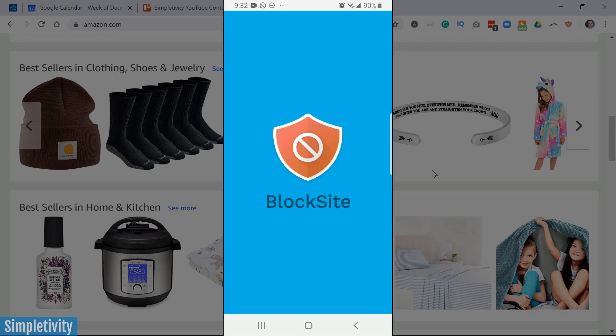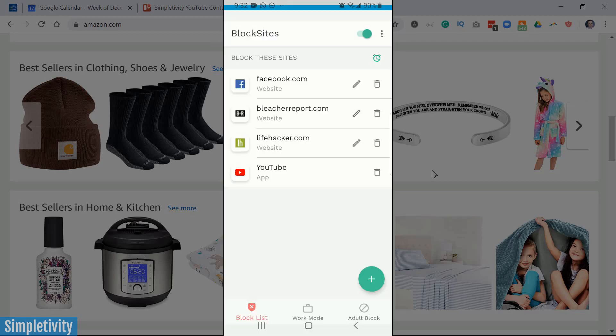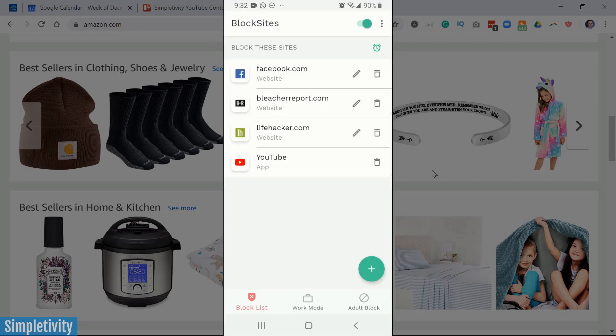And if I go back into the app, you will see that, yeah, my BlockSites are on. So all of these websites, if I go to one of these websites or one of these apps, it will block it.